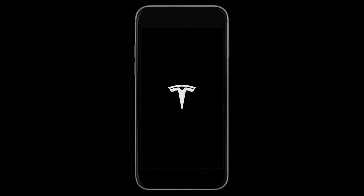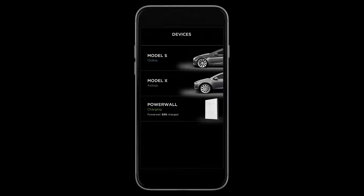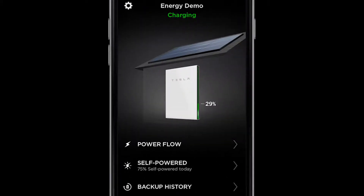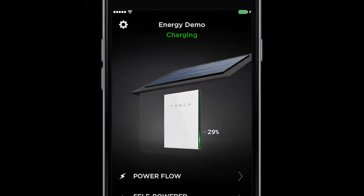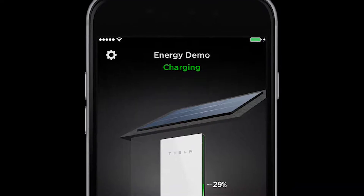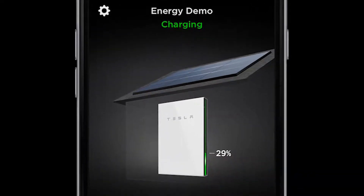Powerwall owners can now monitor and manage all of Tesla's products with the Tesla mobile app. This is the Powerwall home screen, which shows you the overall status of your system. At the top, you can see if Powerwall is charging or discharging. If you have solar and Powerwall, both will be visible as in this example.